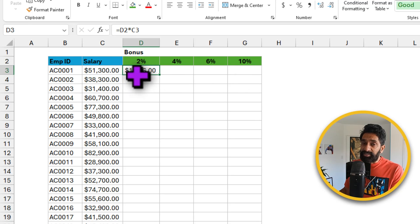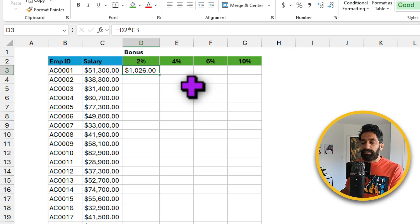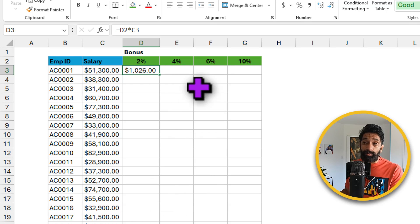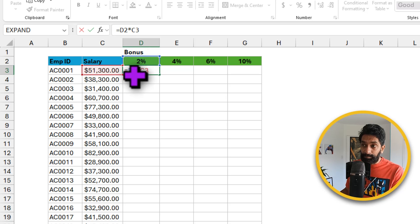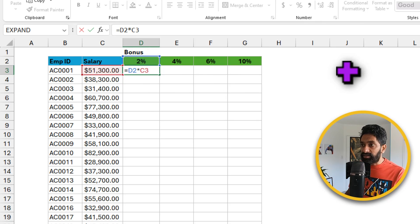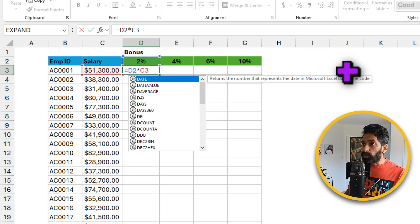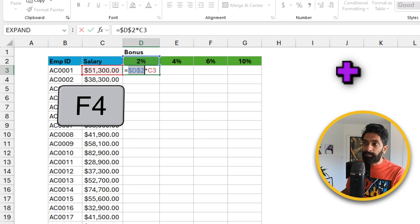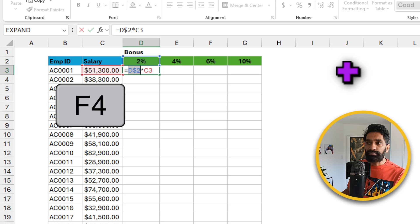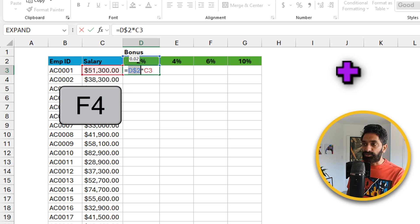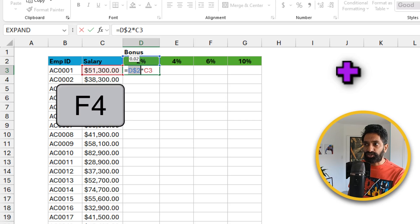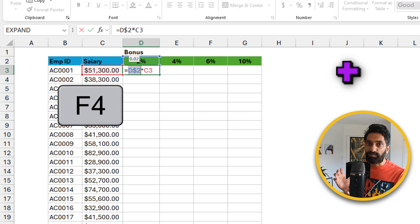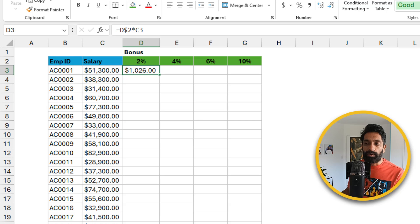So for the first employee, the bonus is 1026 dollars. But as we would like to drag this formula down, first up we need to lock this to the 2%. So you can go to the D2 cell and then change the reference to D$2. You can either manually type this dollar or you can use the shortcut F4. Hold down the function key F4 and keep pressing it a couple of times until you see the D$2 style. You can use the F4 shortcut to cycle between different options of the reference styles.